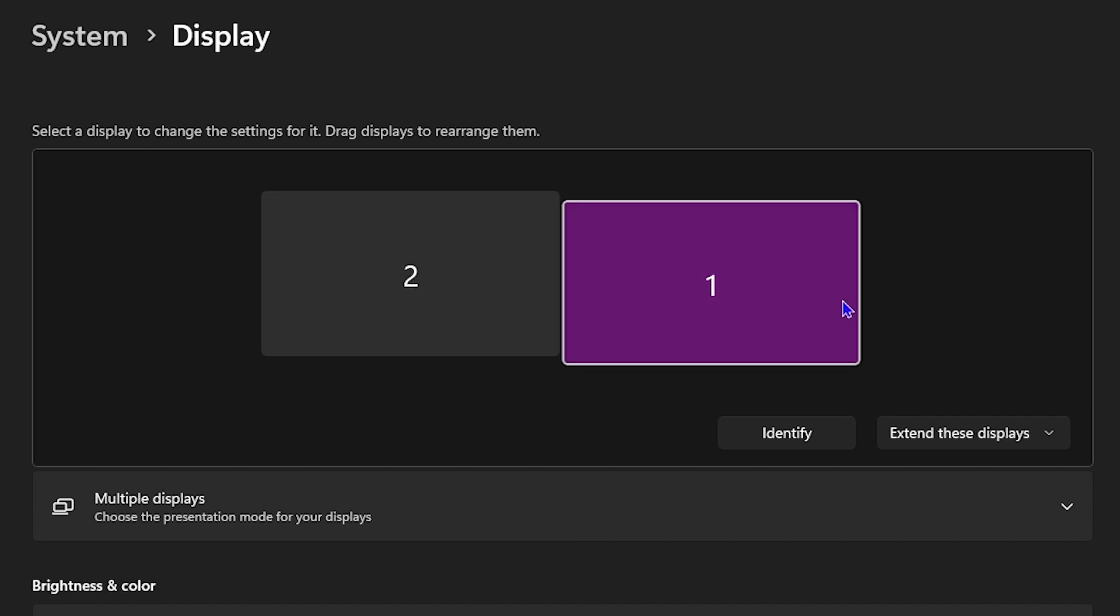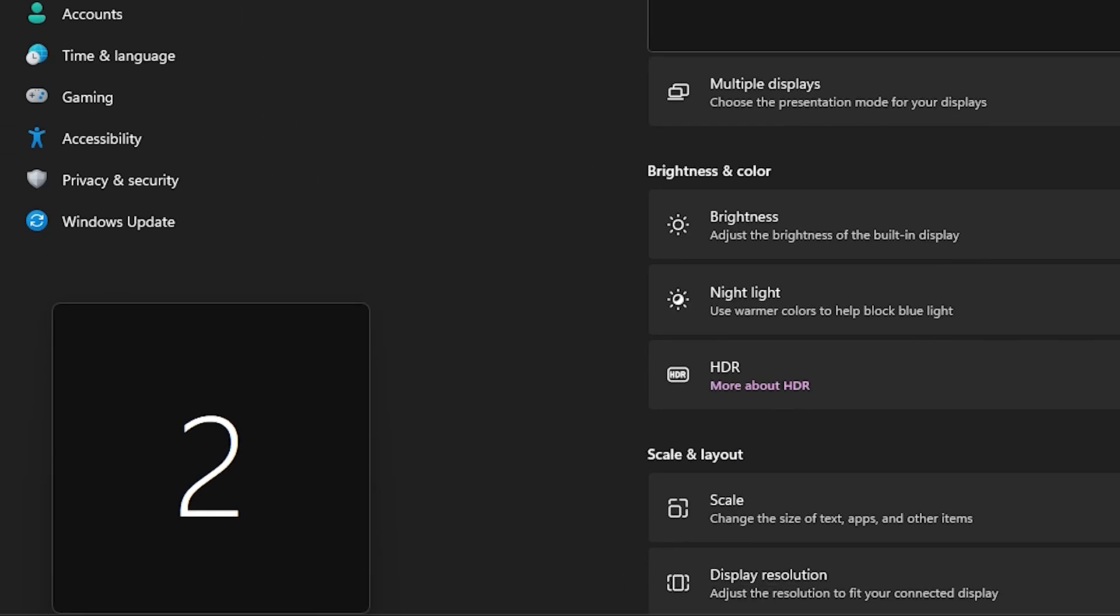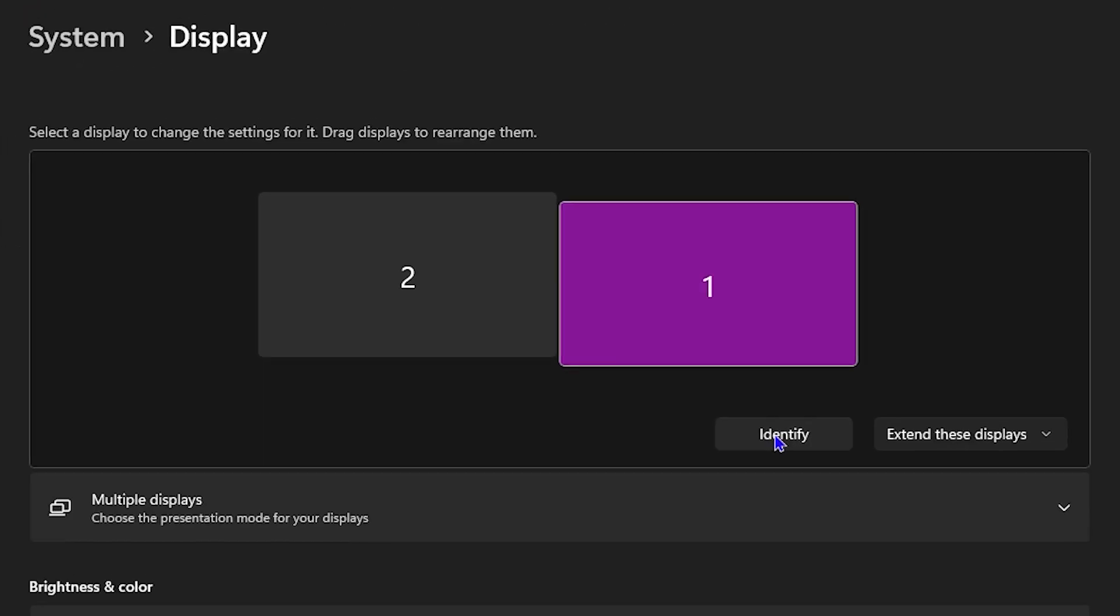In order to identify which is which, you just need to click the Identify button. Once I click this button, you will see—as you can see there—on the left side it shows that this is my screen two, but on my other screen it shows this is my screen one.